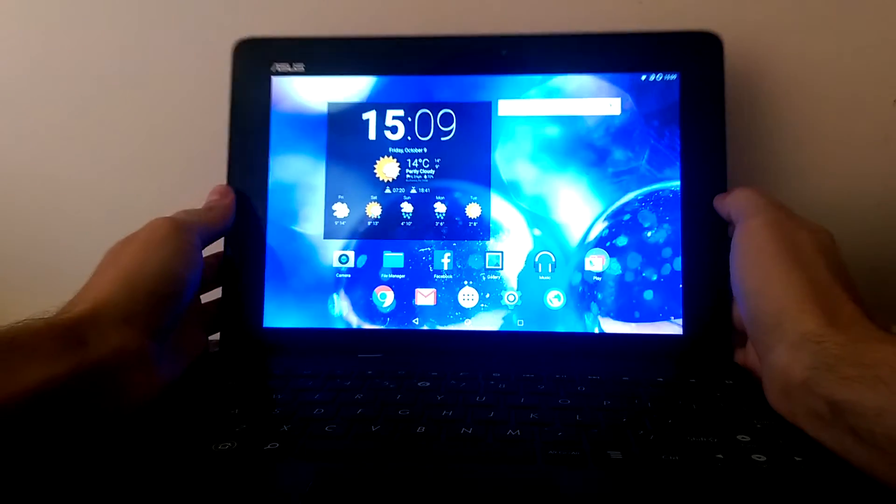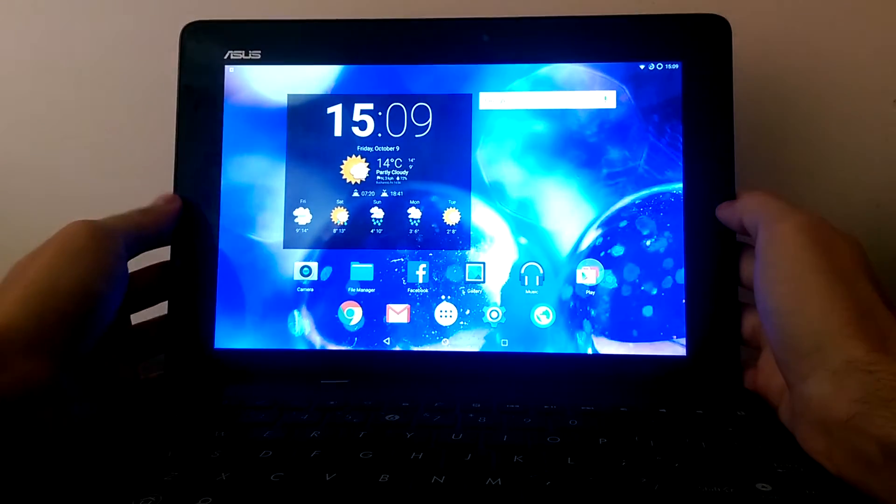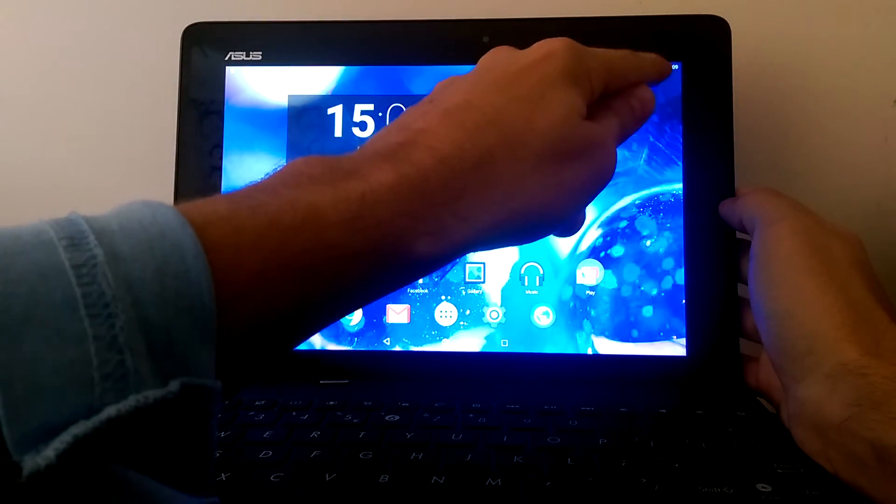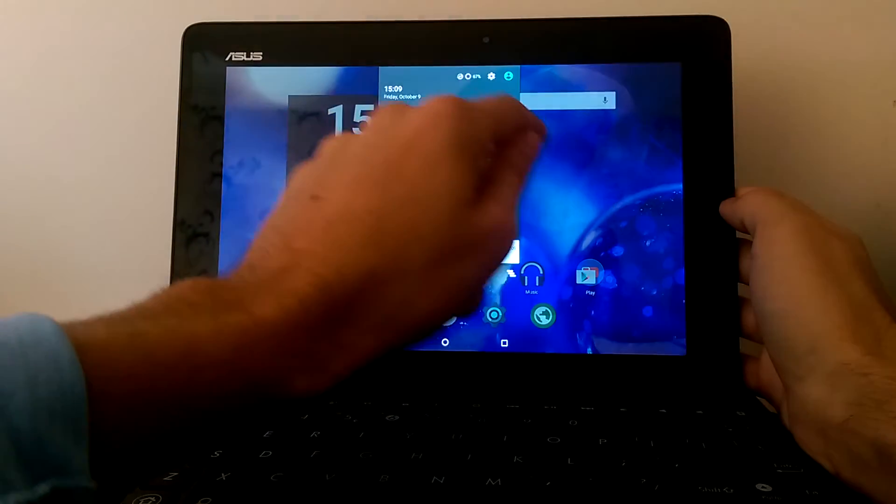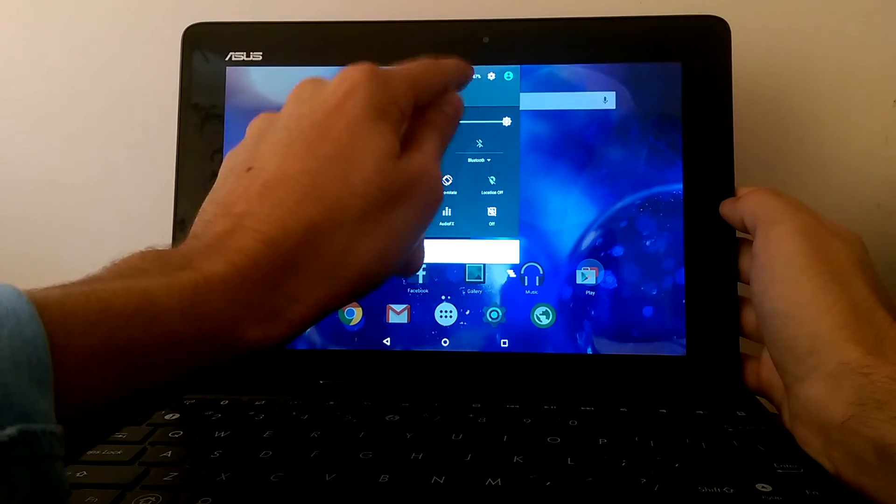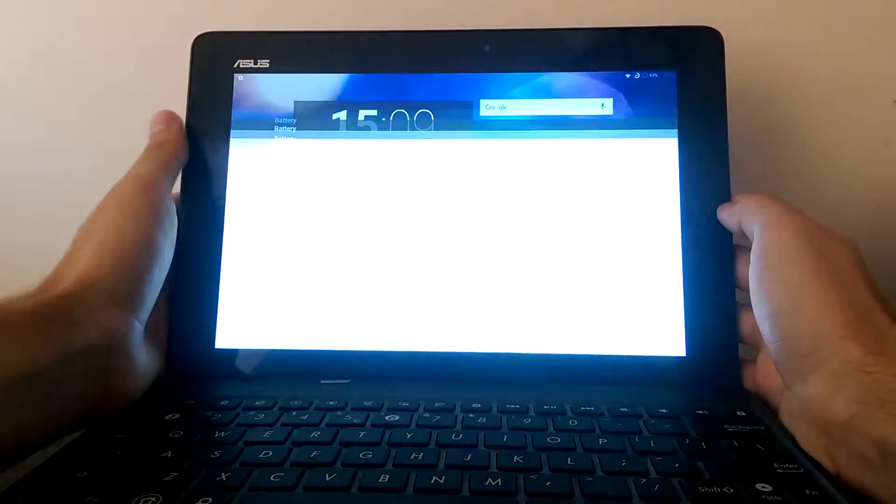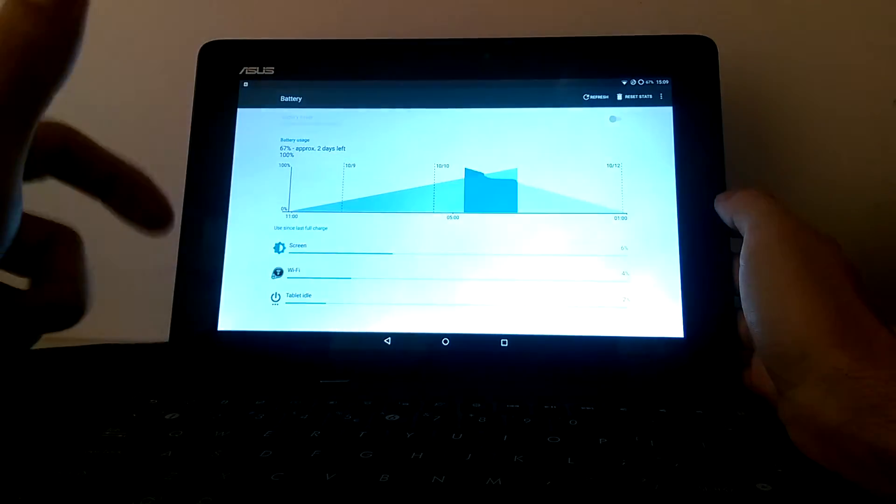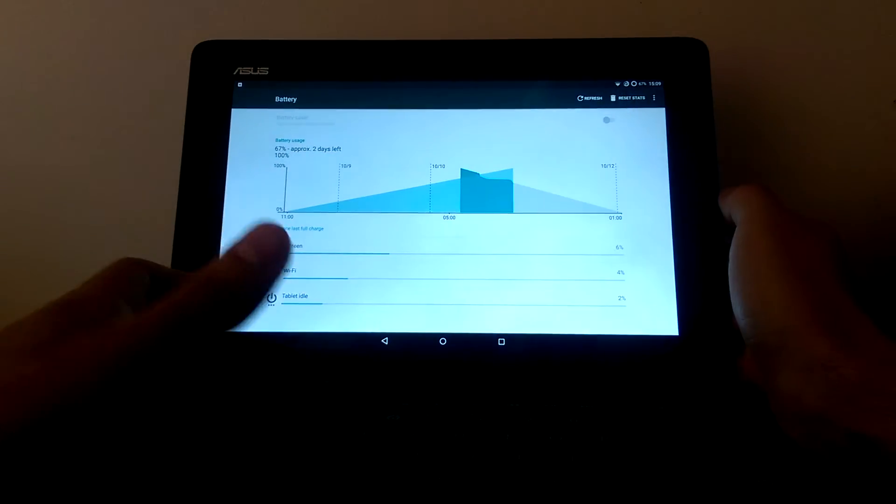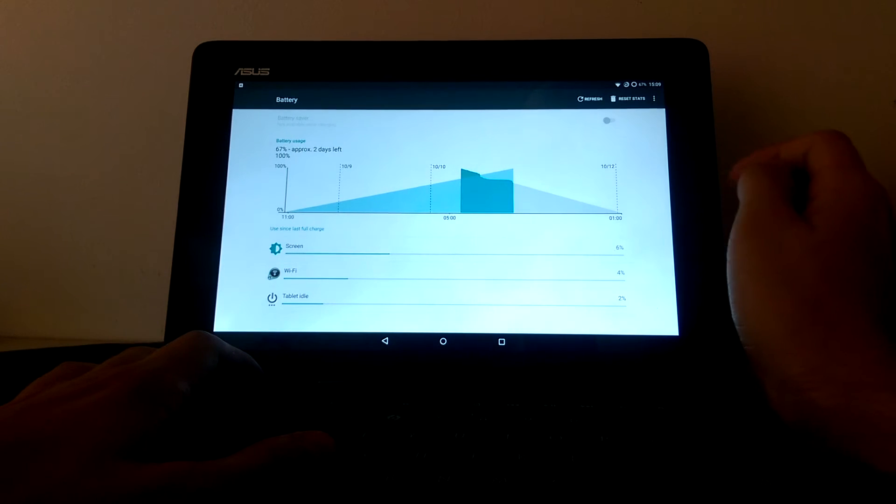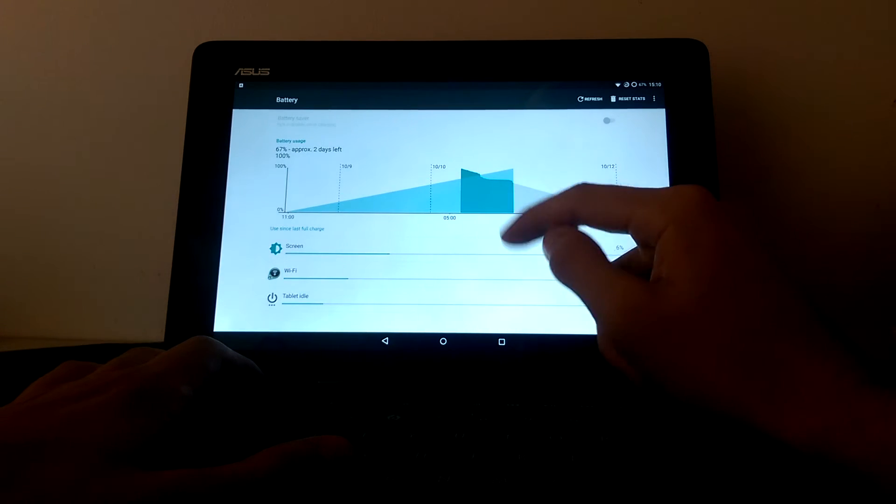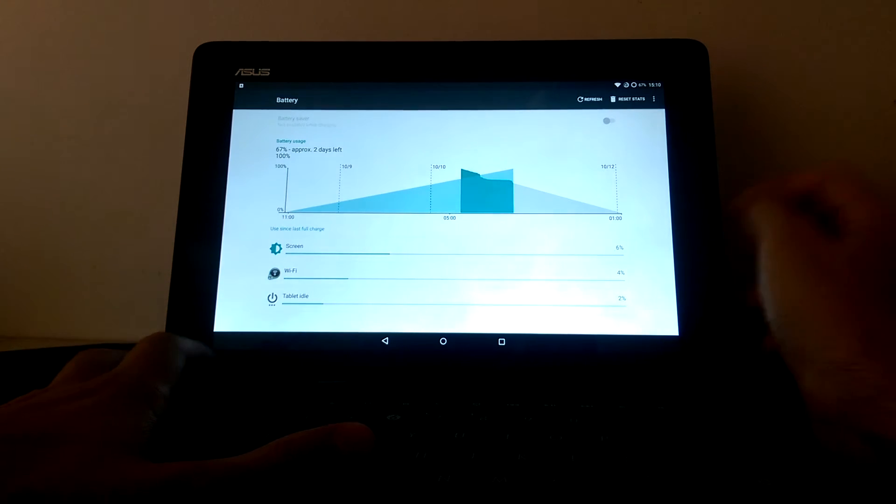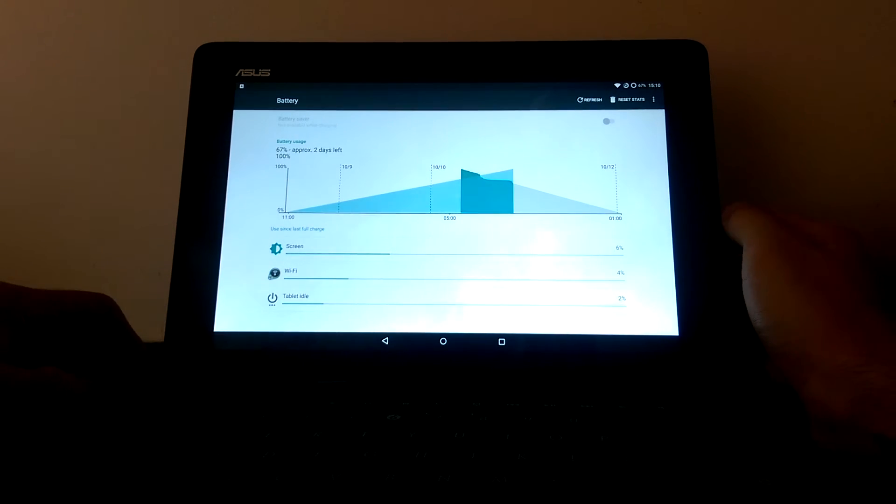So now you can see that I have two batteries there. Now they both show the battery. And as you can see, now we can also see the dock battery there. Not only the tablet battery.